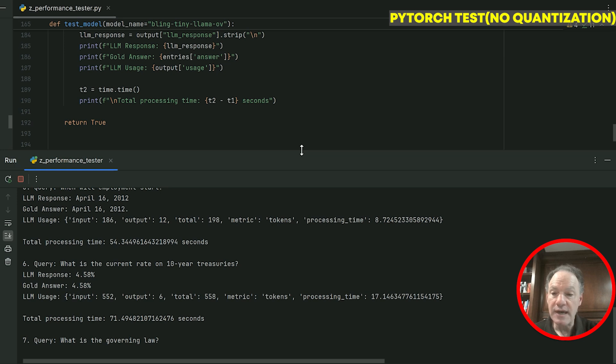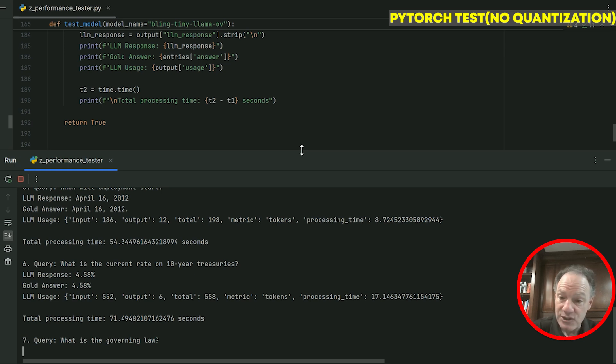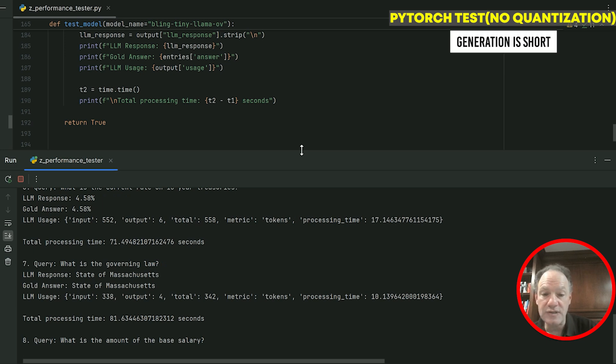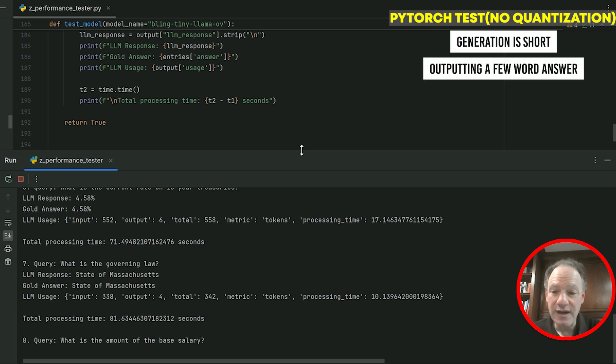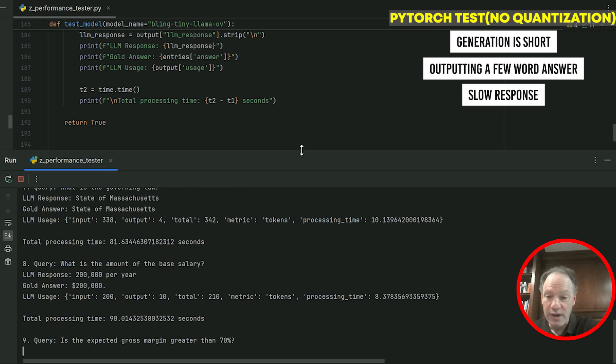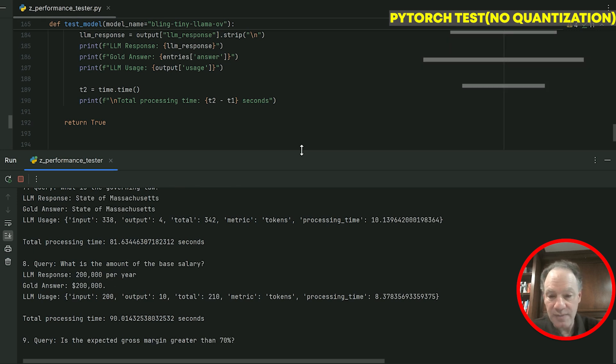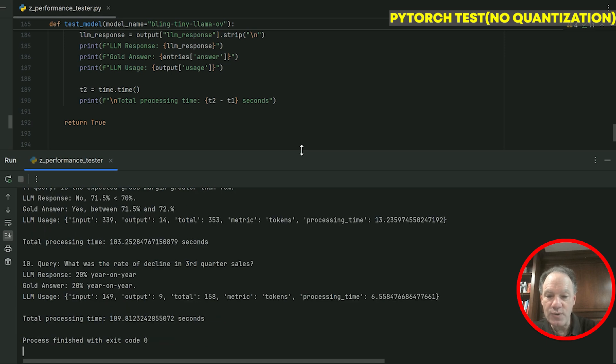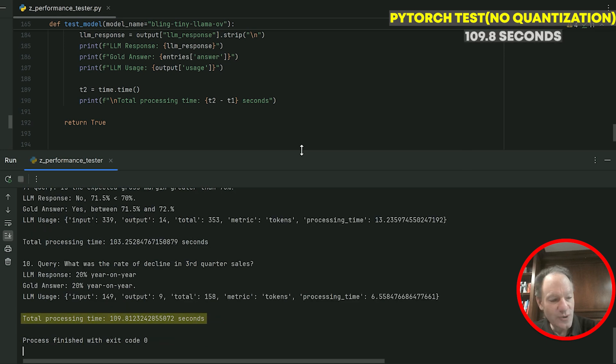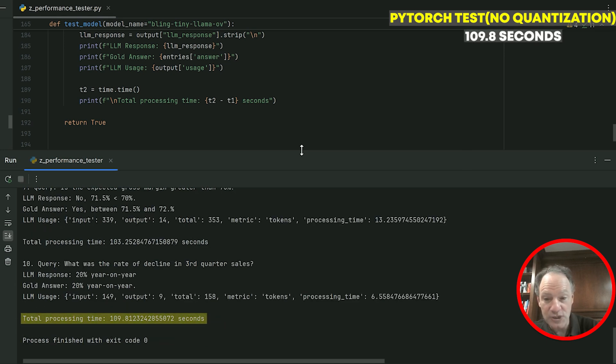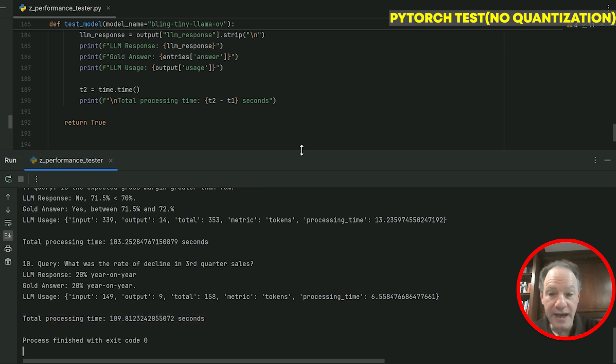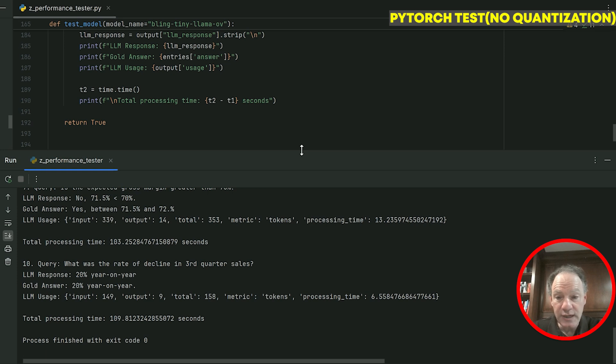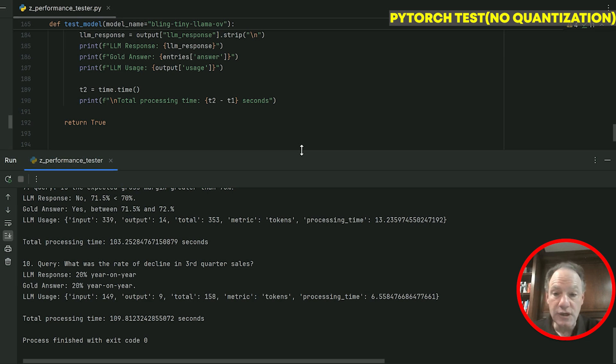Each inference is passing in a different context passage of several hundred tokens, but the generation is really short—it's just outputting a few word answer and we're still getting a pretty slow response here. On average around 10 seconds per response. We're over 100 seconds for 10 questions. So we're going to be done—there we go, 109 seconds for PyTorch. If I just saw this I would say wow, the AI PC generation is pretty slow. That's going to limit the use case potential here.